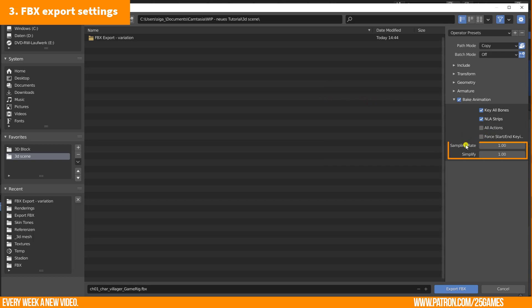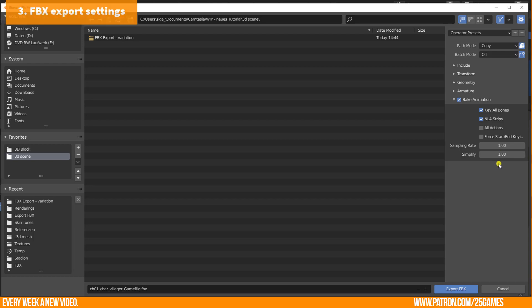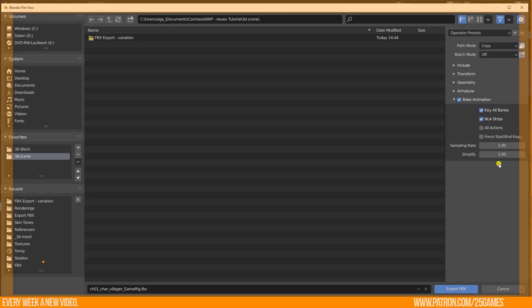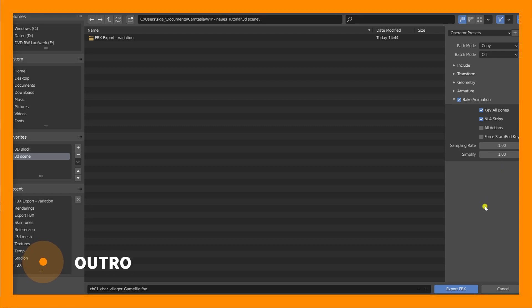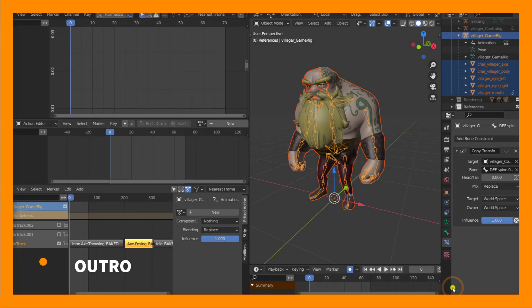I was experimenting with sampling rate and simplify as well. This will influence your file size, but this will influence the movement of your animation too. So keep off changing those values. They have to be 1. This is my exporting pipeline. Just hit export FBX and generate your FBX.